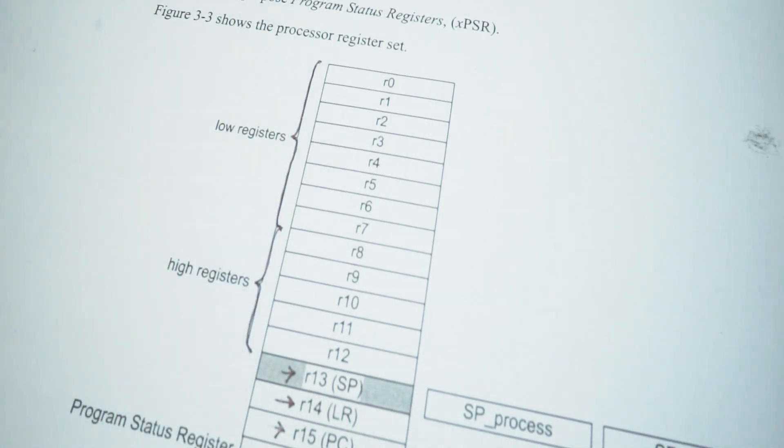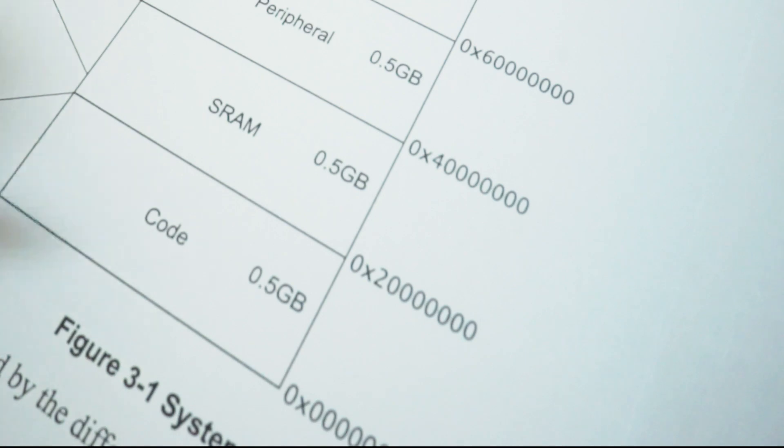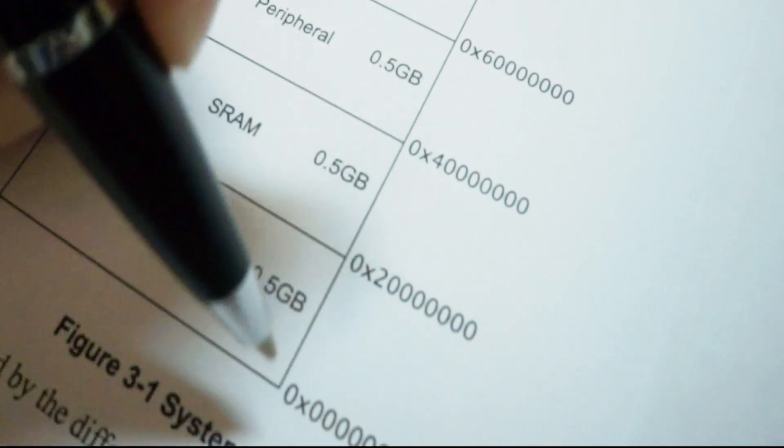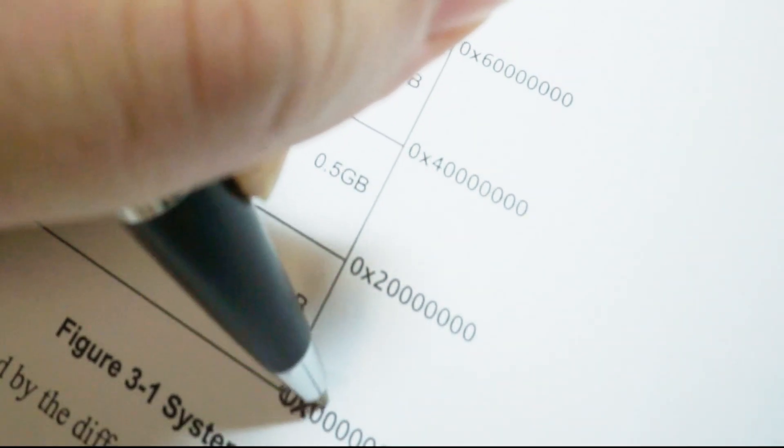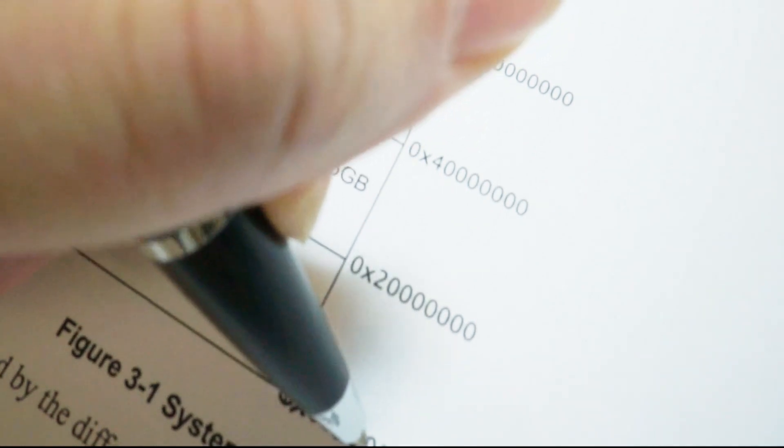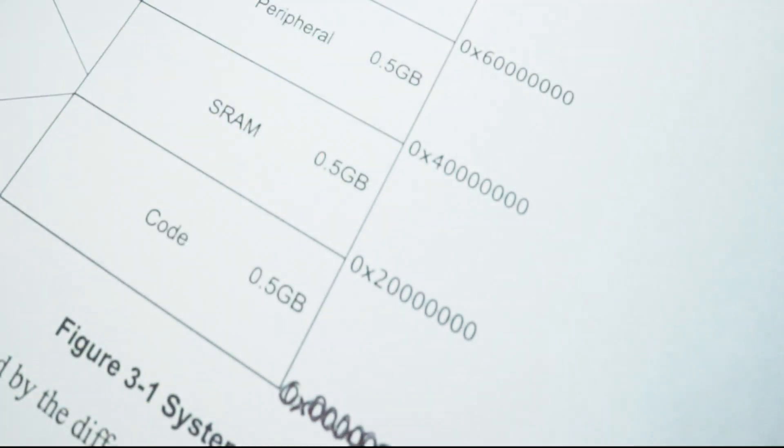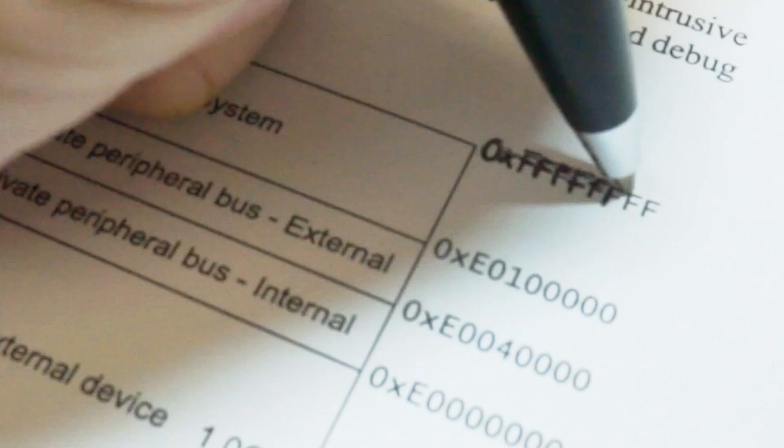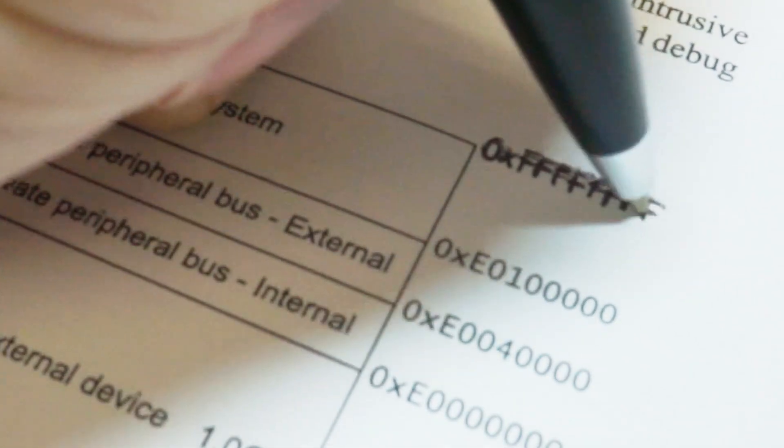Now let's look at Cortex-M memory space. Cortex-M's memory has full 32-bit address starting from 0x00000000 up to 0xFFFFFFFF.